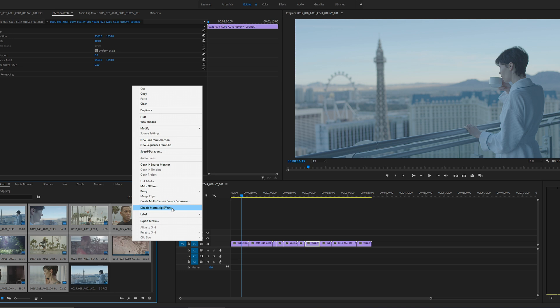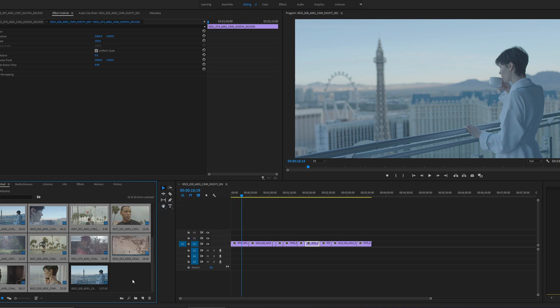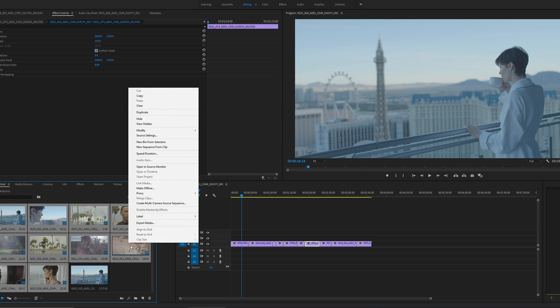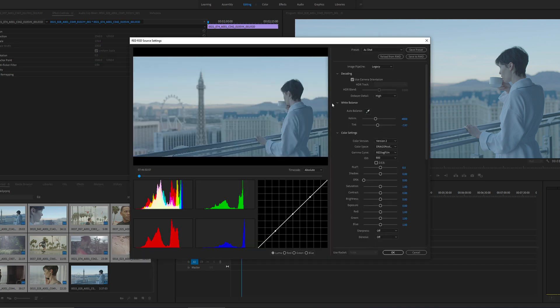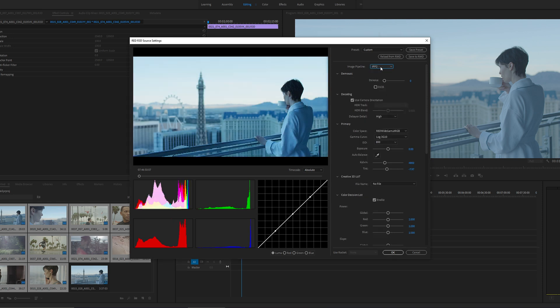Just like that it's going to disable this. Then again right click on it and navigate and select source settings. Once you have source settings, now I can change to IPP2 Red White Gamut Log 3G10.